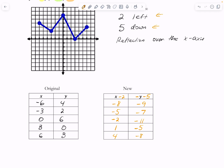Let's plot all these new points: negative 8, negative 9 — that's a little off the grid; negative 5, negative 7; negative 2, negative 11; 1, negative 5; and 4, negative 8. Here's what it looks like when you connect them. I hope you can see all three transformations — the shift left, shift down, and the reflection.